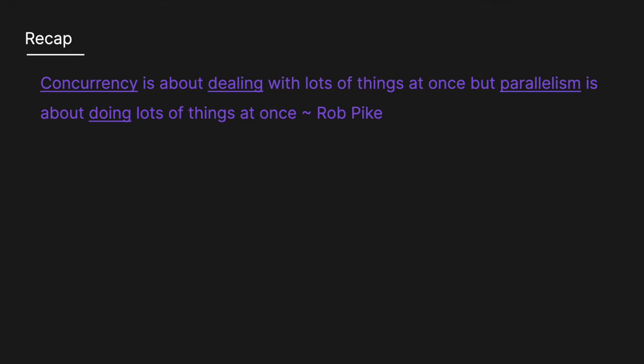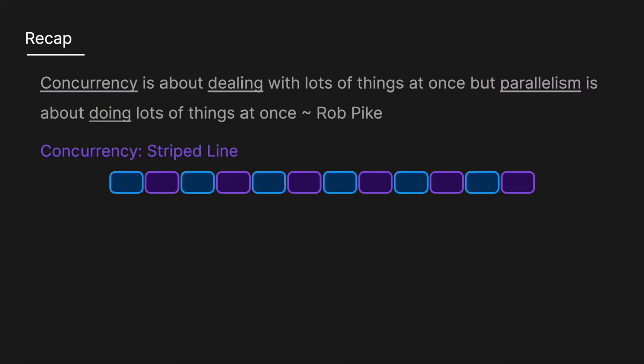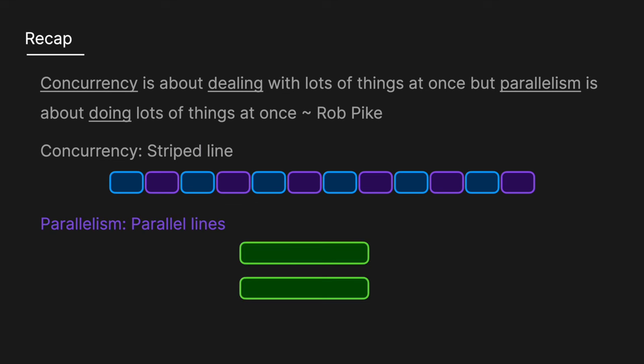To recap, concurrency is all about dealing with lots of things at once, but parallelism is about doing lots of things at once. A useful visual for concurrency is a striped line, which represents processes being executed in an interleaved manner. For parallelism, think of two parallel lines, which represents two processes being executed at the same time.